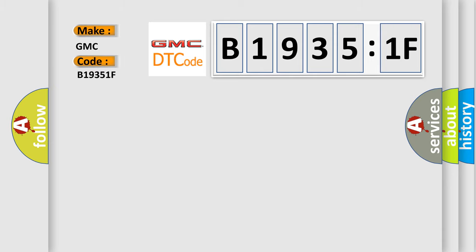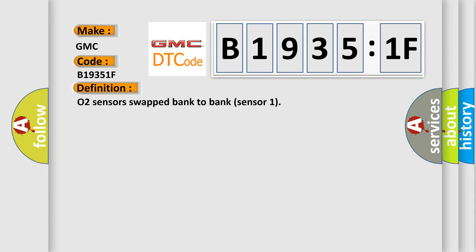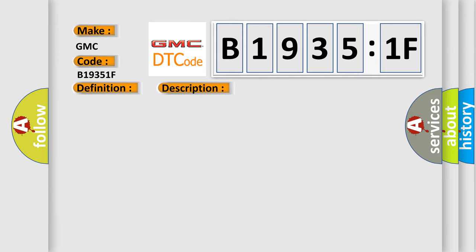GMC car manufacturer. The basic definition is O2 sensors swapped bank to bank sensor 1. And now this is a short description of this DTC code: Front sensors transposed.